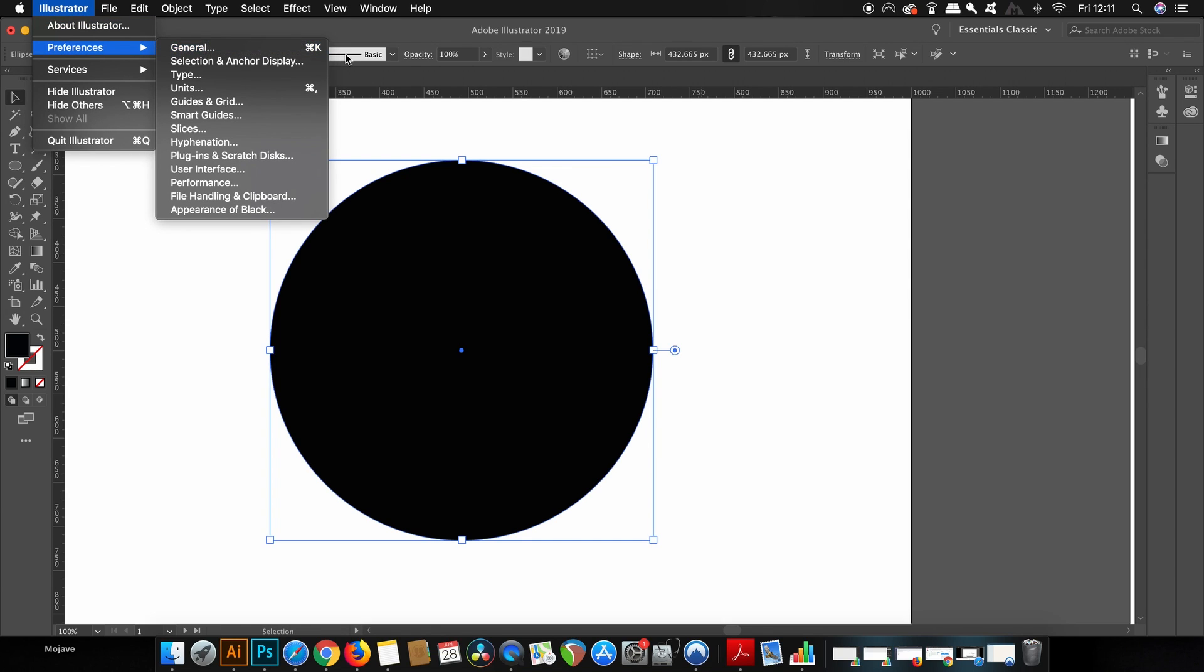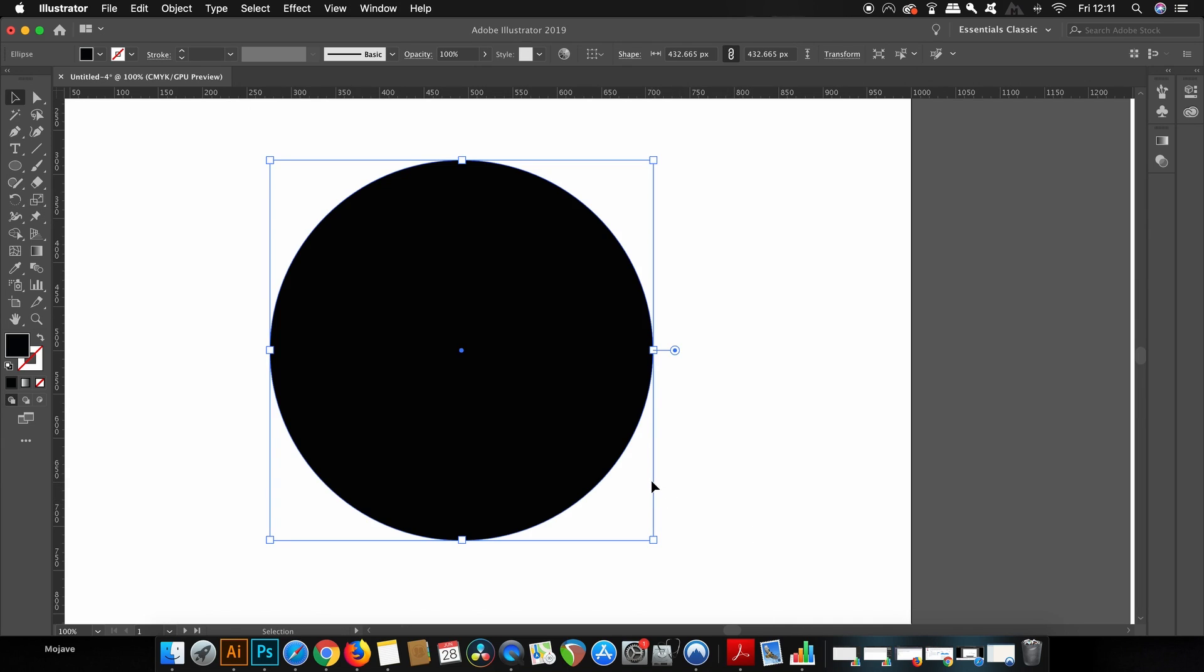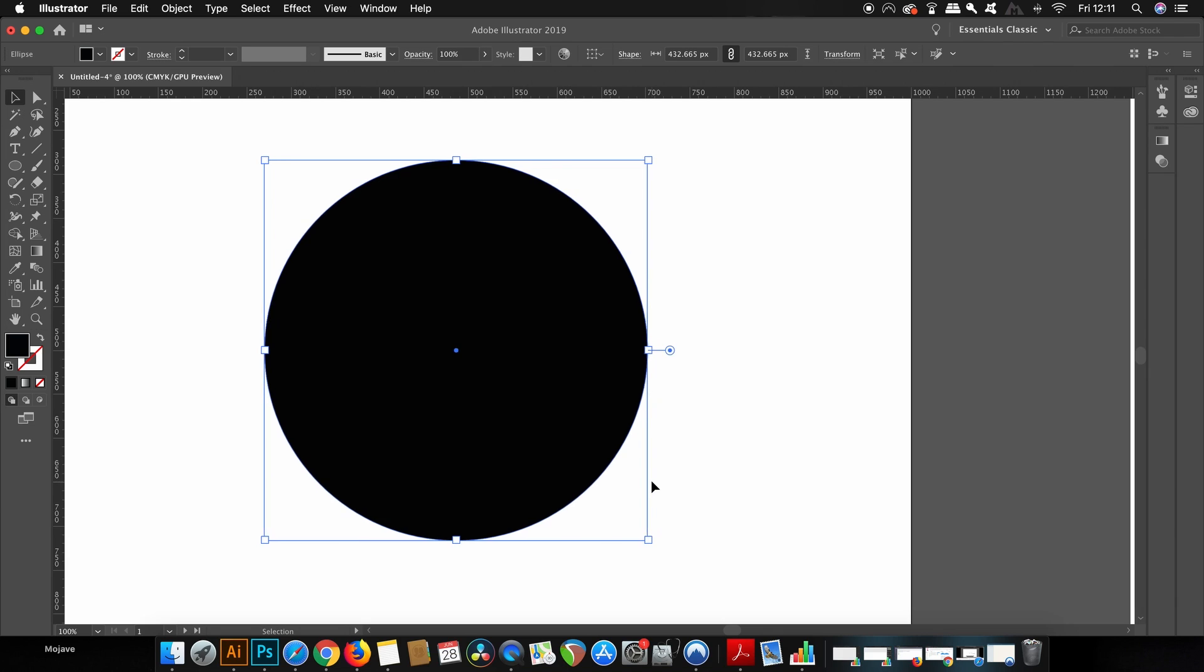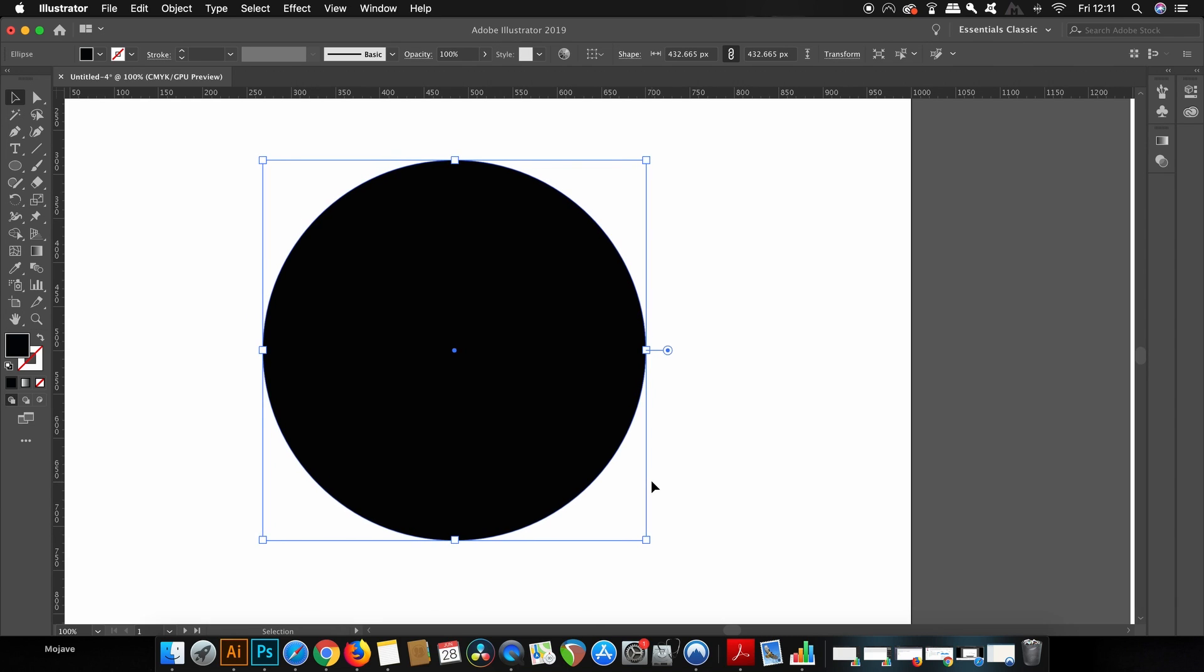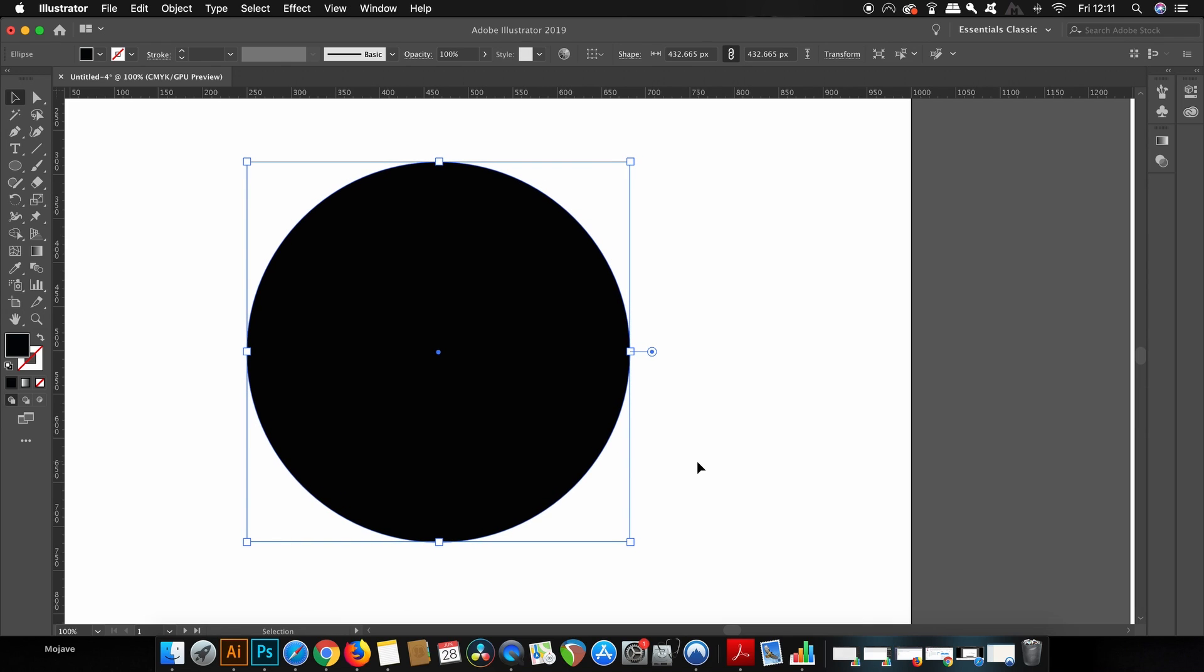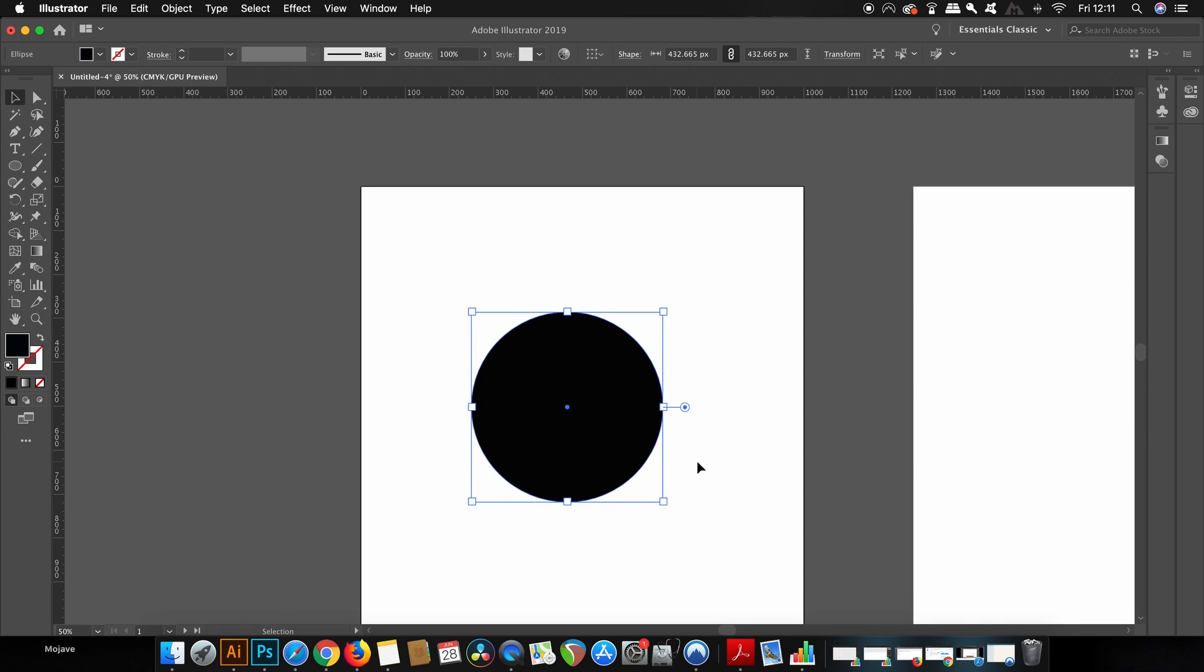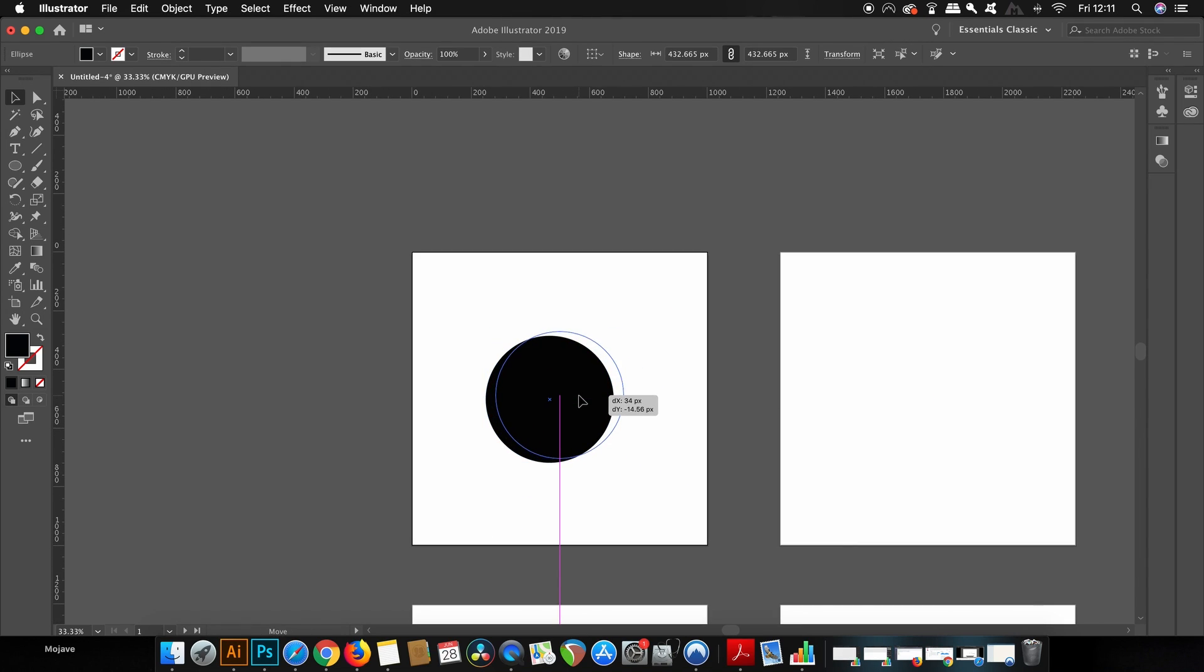So I can change the preferences in the preference settings and I can change the increment values to something a bit more higher in value. Command or control K is the shortcut for the Illustrator preference settings. Now when I move the circle it moves a lot easier and a lot further along my artboard. The increment settings are going to be completely down to the size of your artboard and also down to just your personal preference.